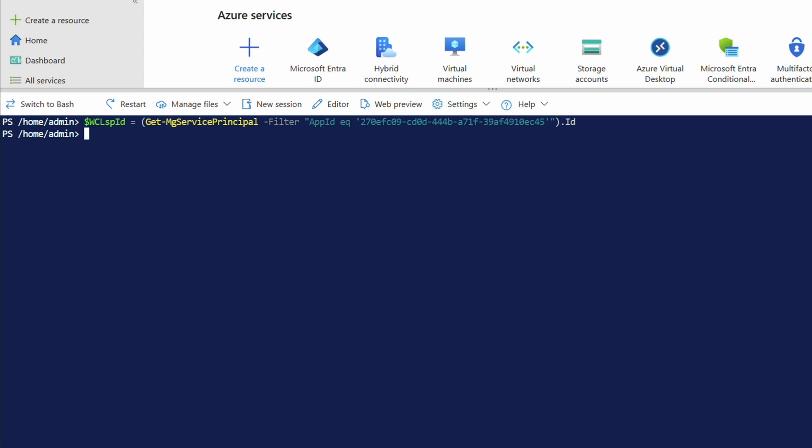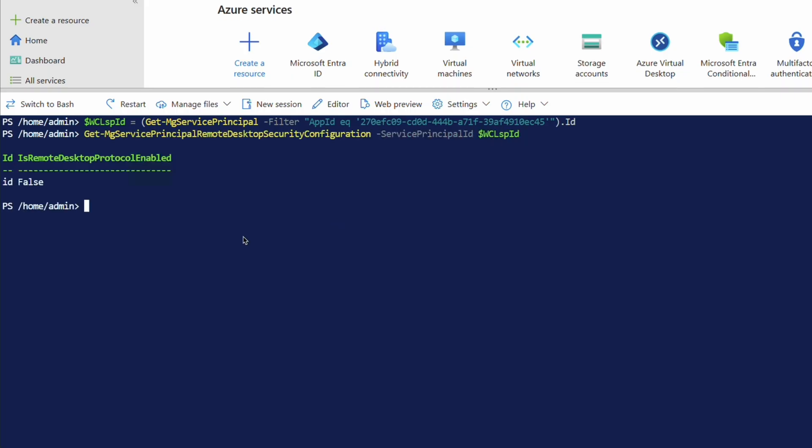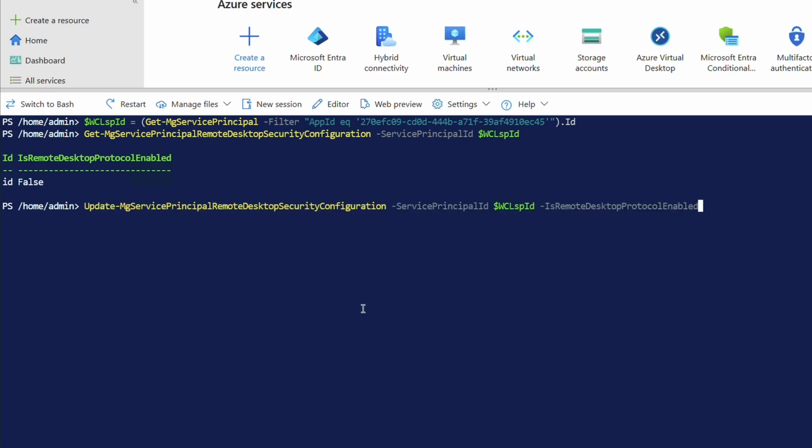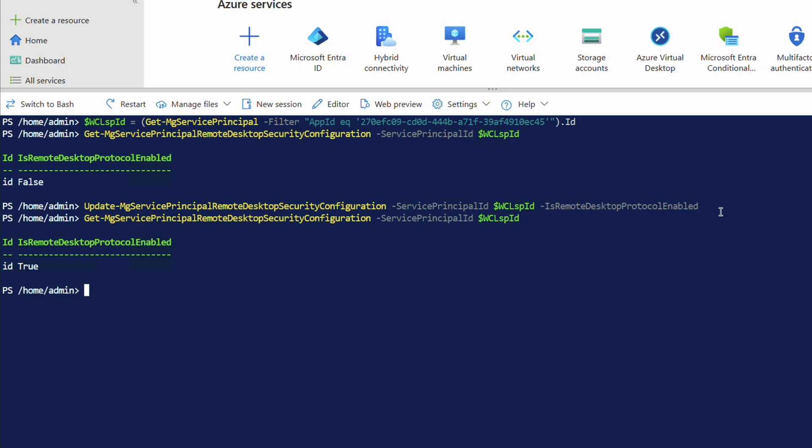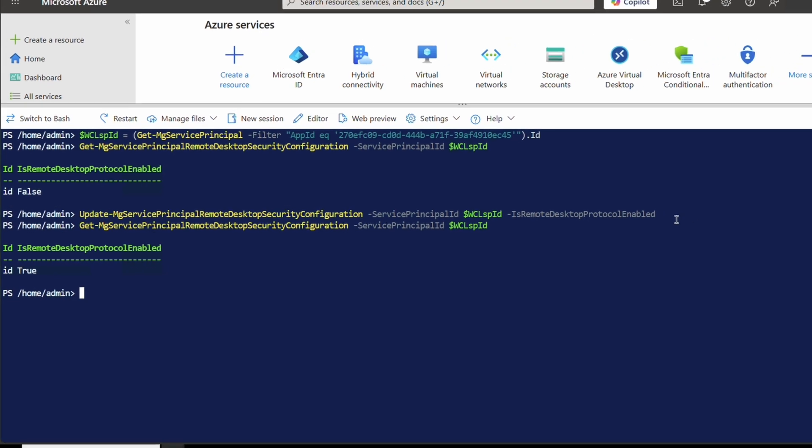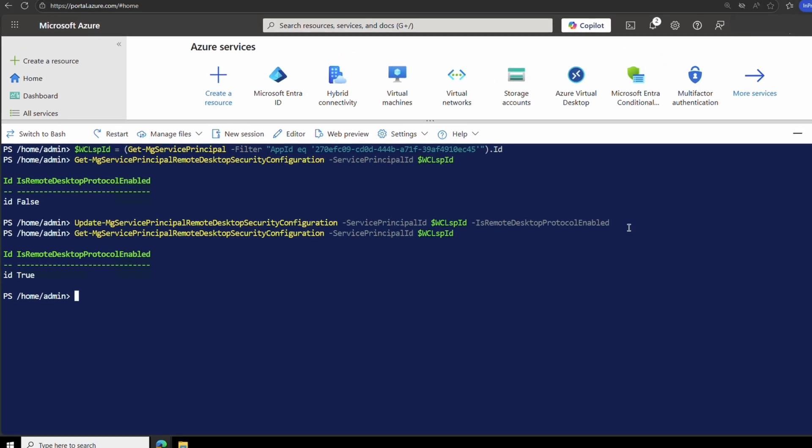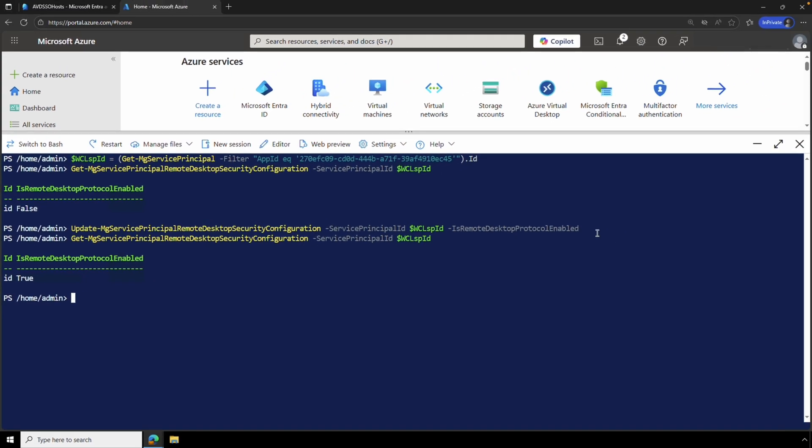The Microsoft documents has an if command that will check if Entra authentication for RDP is enabled and enable it if it's not. Run that if you'd like. For this example, I'll first run the git command to view the current status. It's not enabled. So now I'm going to run the update mg service principle remote desktop security configuration command. And again, feel free to just run the entire if command if you'd rather do that. We'll run that command. And once it finishes, we'll run the git command again to check the status. That's good. It shows true. We now have Entra authentication for RDP enabled on the tenant. And this only has to be done once on the tenant. Now that that's enabled, we can move on to the next step.